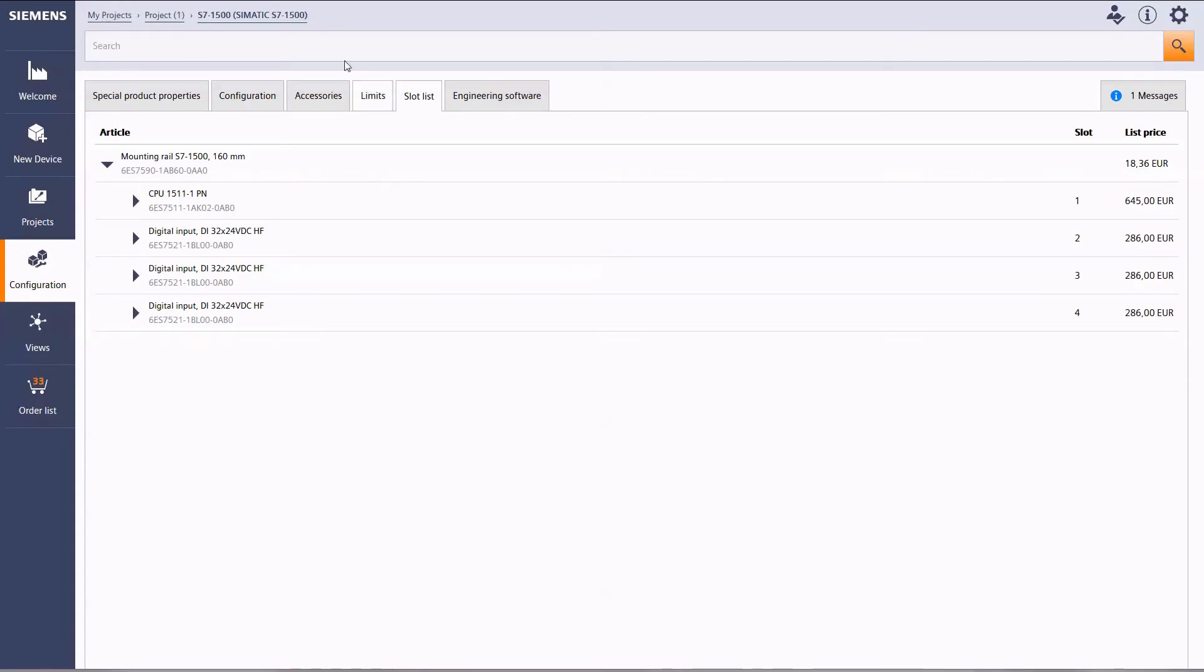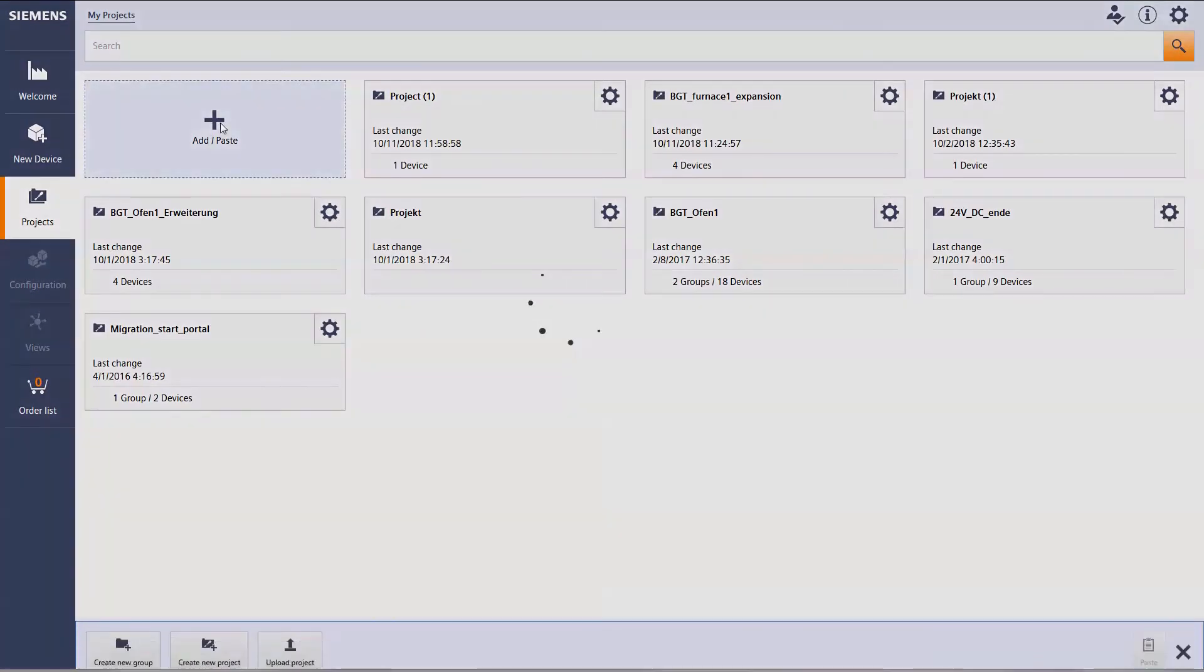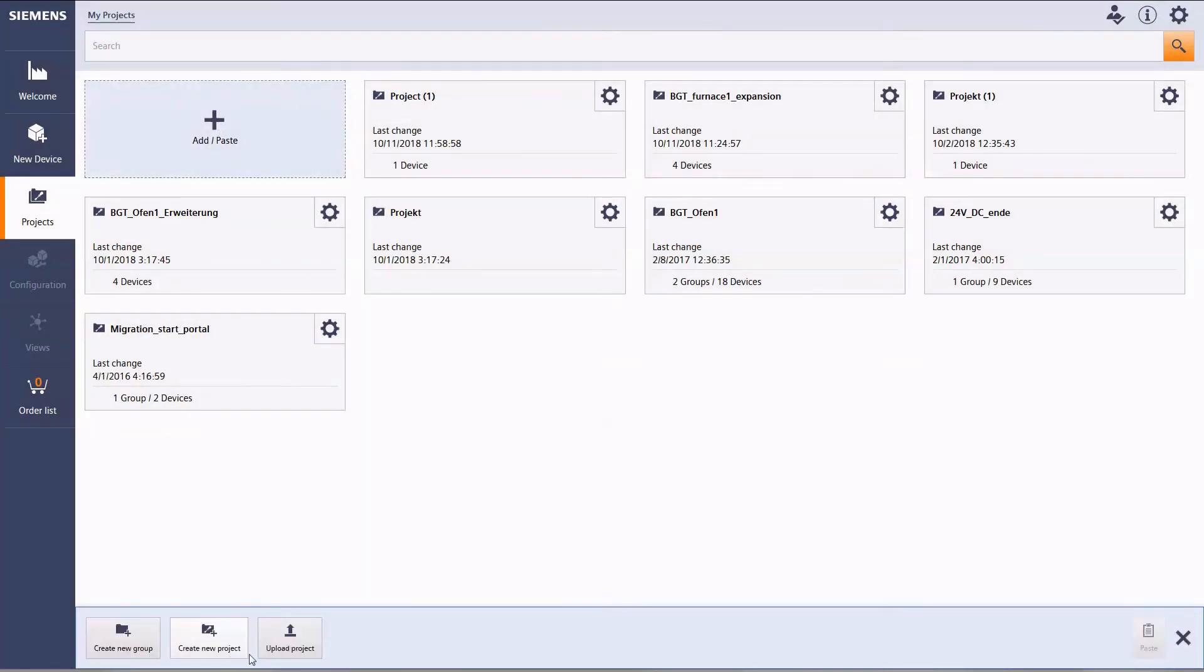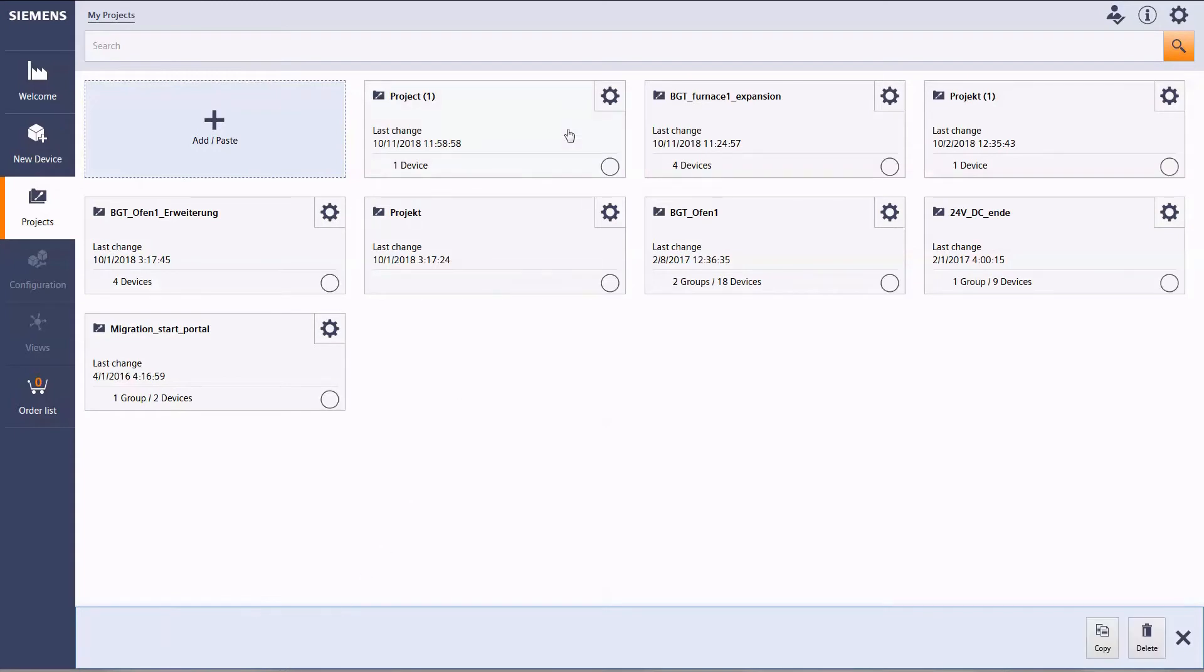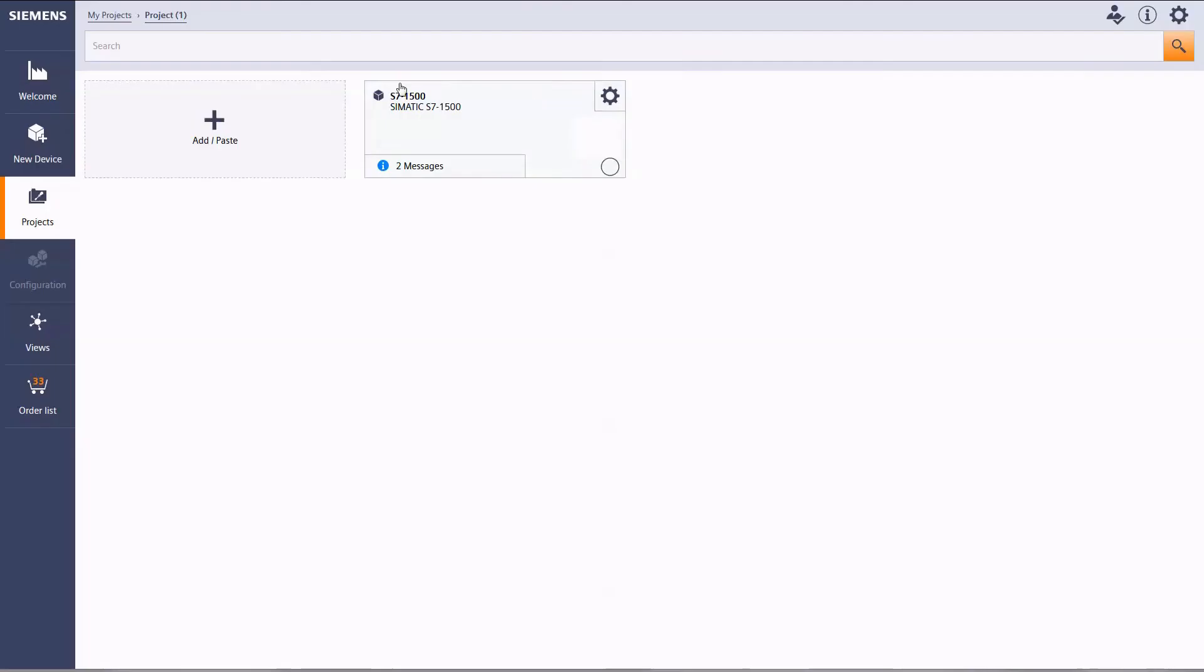Under My Projects, you will find all projects and plant configurations saved online, existing ones as well as the new one. Here you can set up new projects or upload them from your local drive.